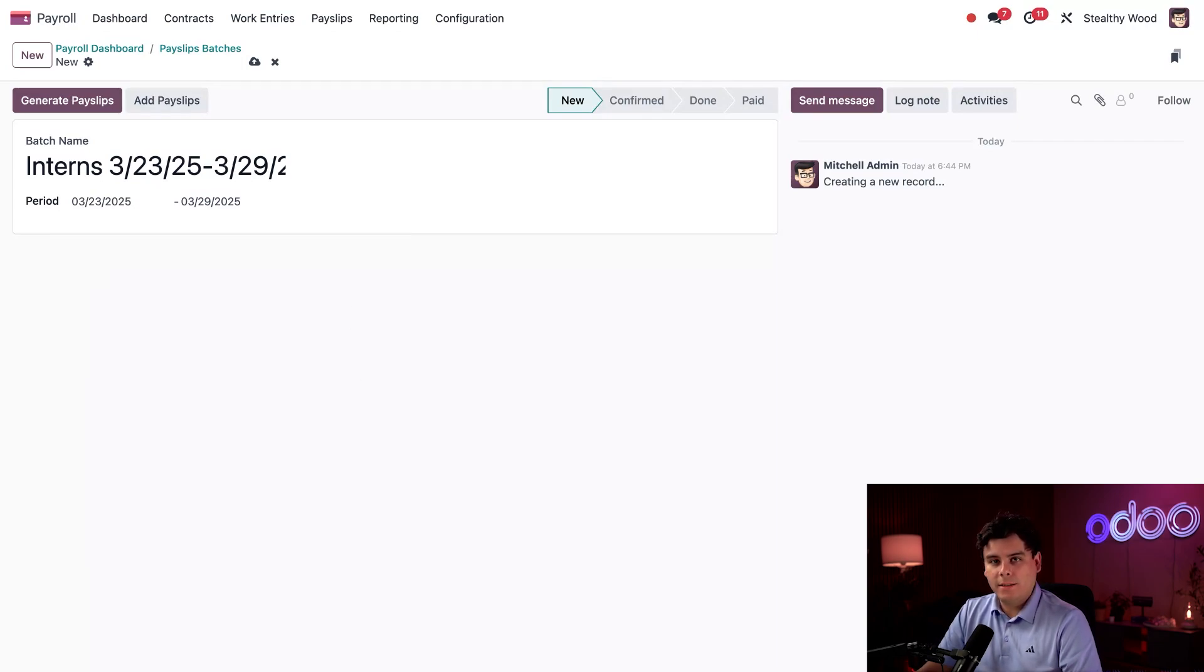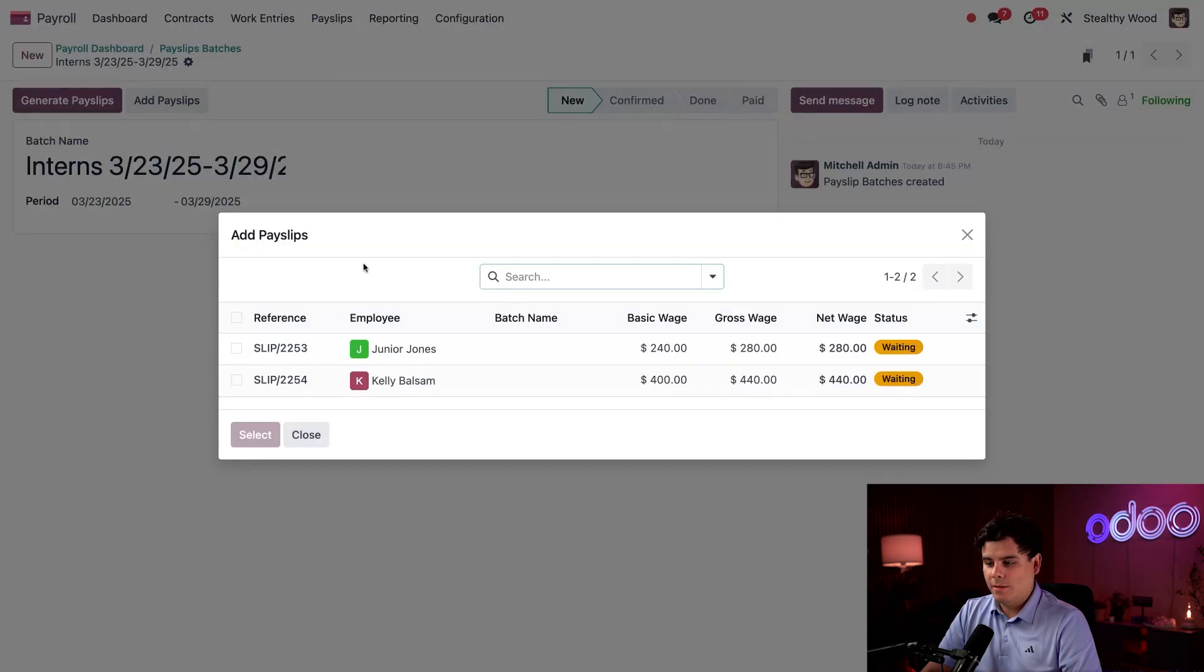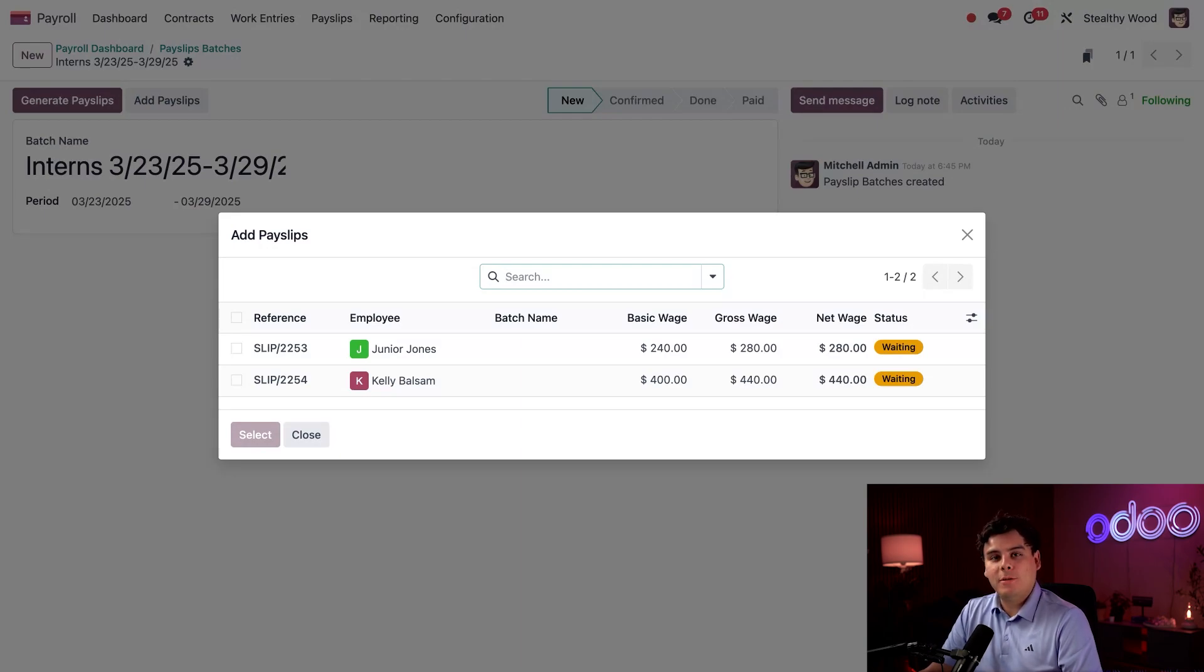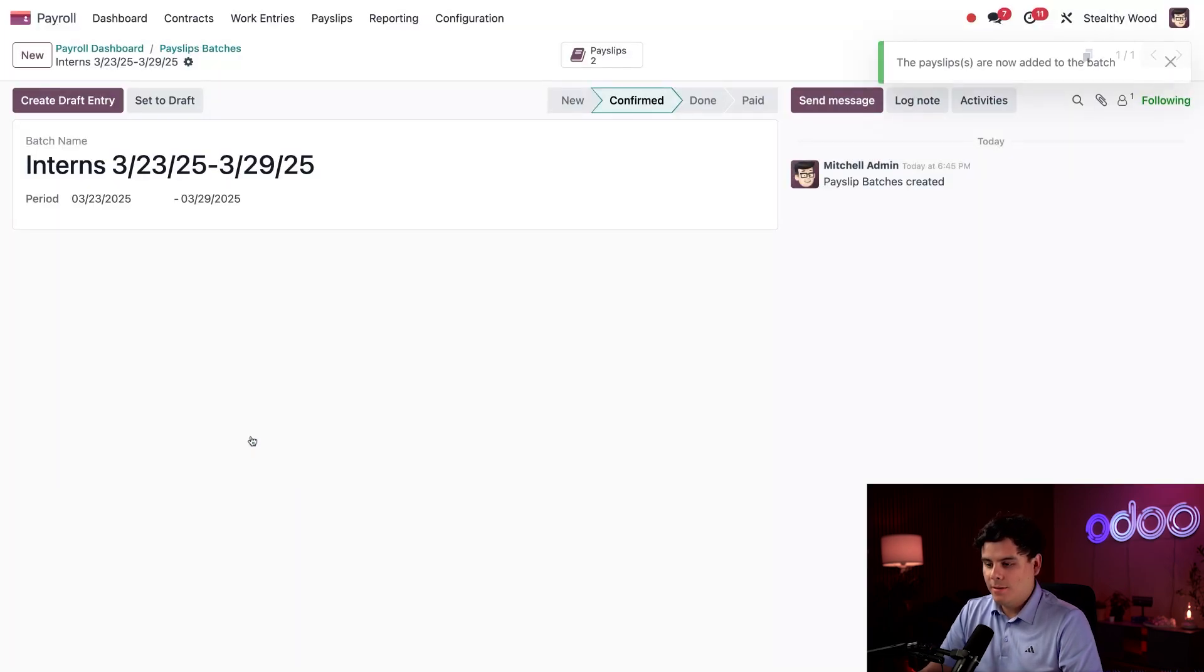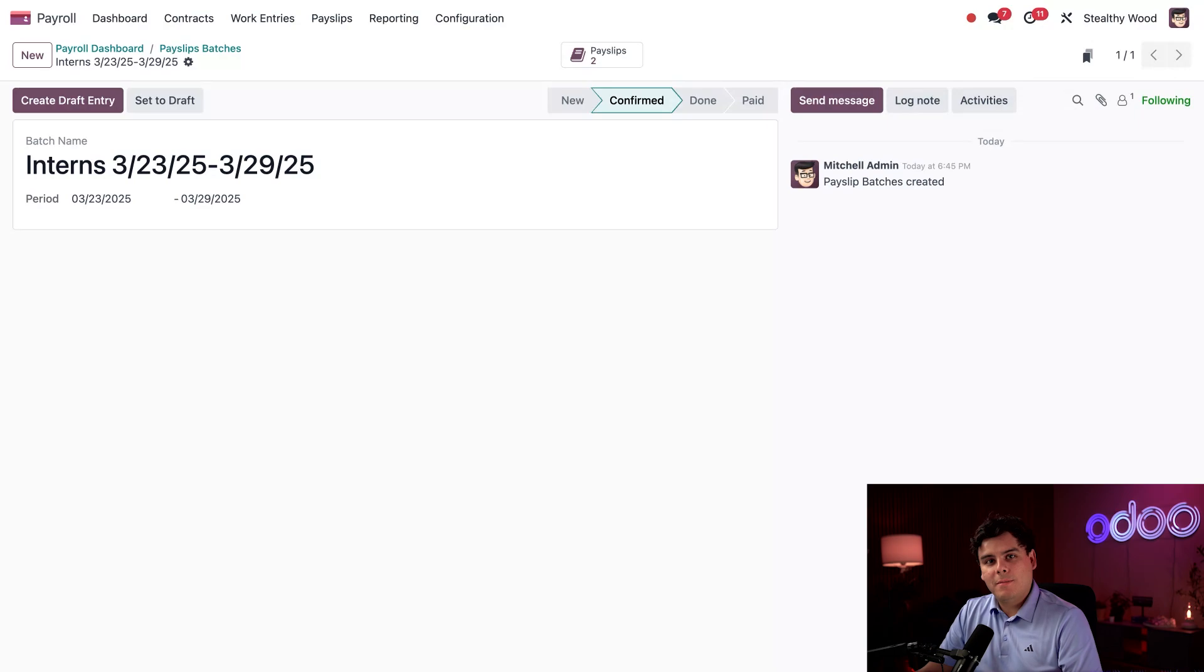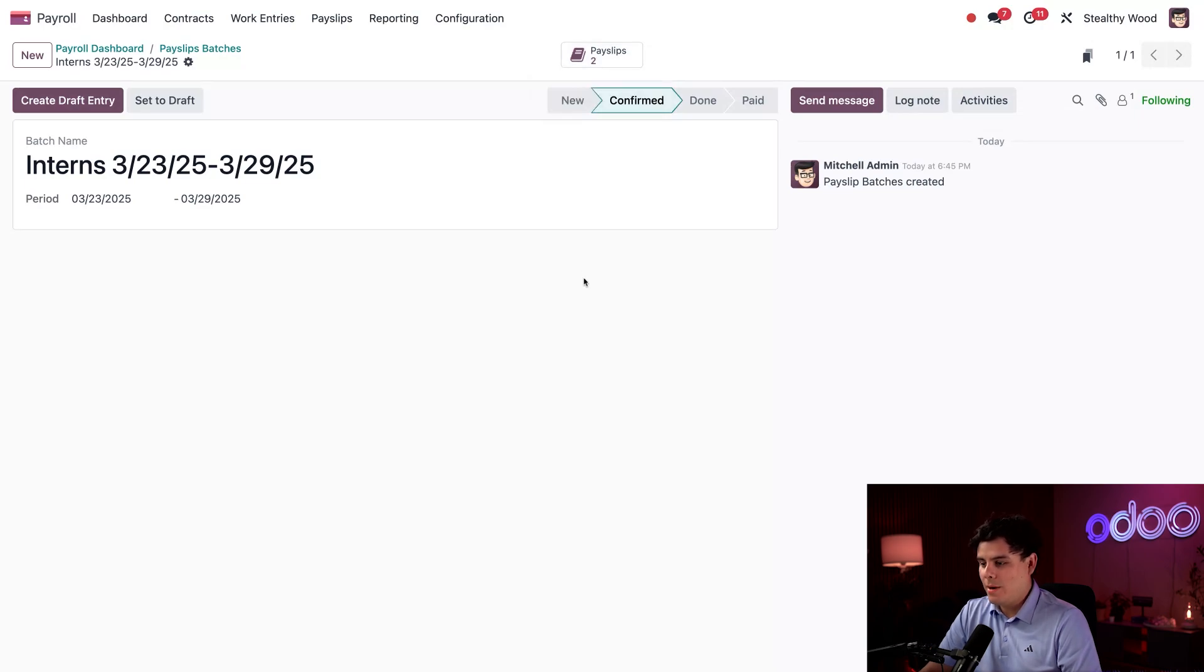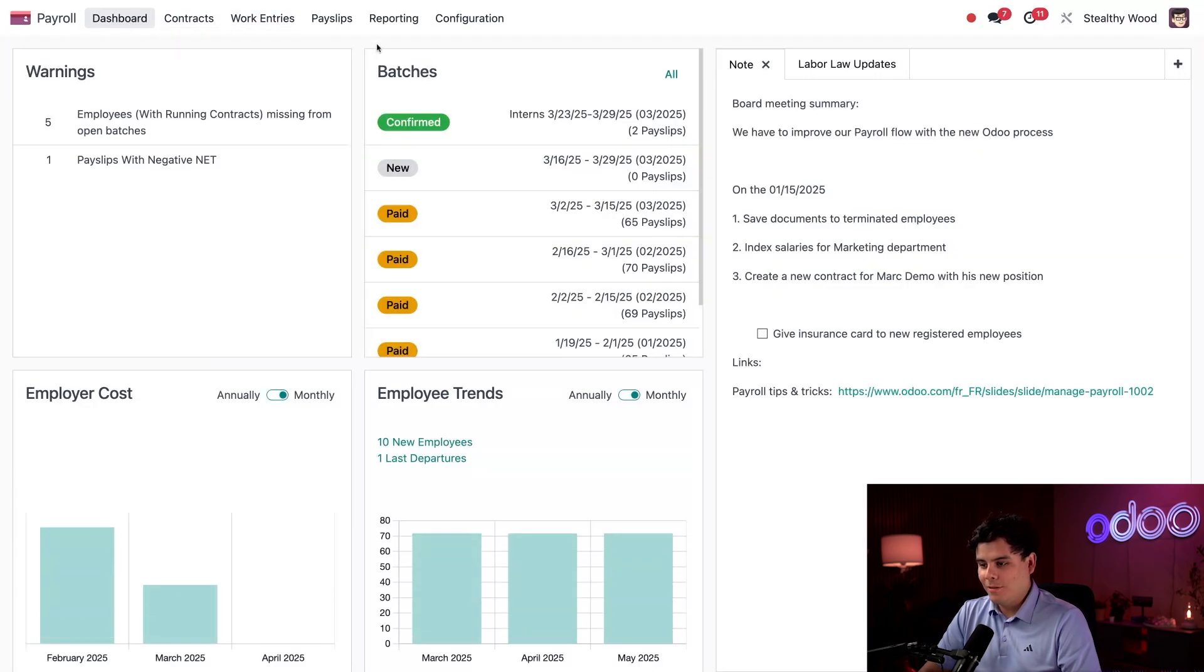Next I need to modify the period fields since this is for the last week of March. We're going to select the 23rd right there, and then we're going to select the 29th. Perfect, everything is set. Next we need to add the pay slips since I've already created them. So I'm going to select 'Add Payslips' right there. Look at that, Odoo only presents pay slips that have been created but are not yet part of a batch. I know we only have two interns right now, so these are the only two pay slips I need to add. I'm going to click on the box next to Reference to select them both, then hit 'Select.'